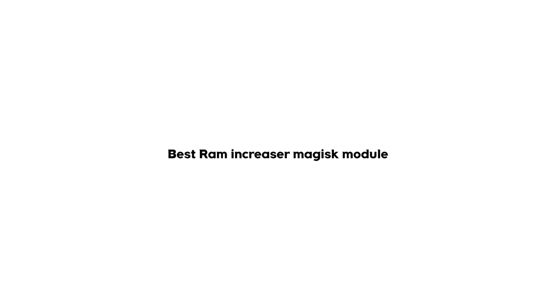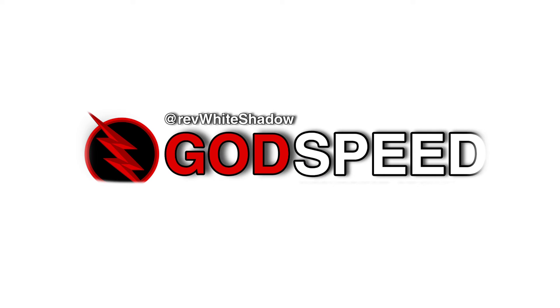Hello guys, today in this video I'm gonna show you one of the best RAM Increaser Magisk modules. With help of this module you can expand your RAM up to 20 GB. Thanks to White Shadow for making this module.